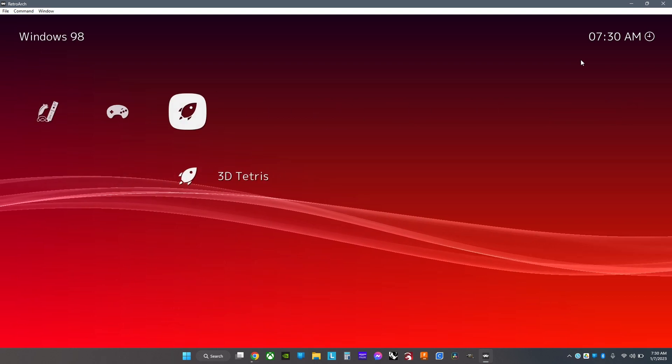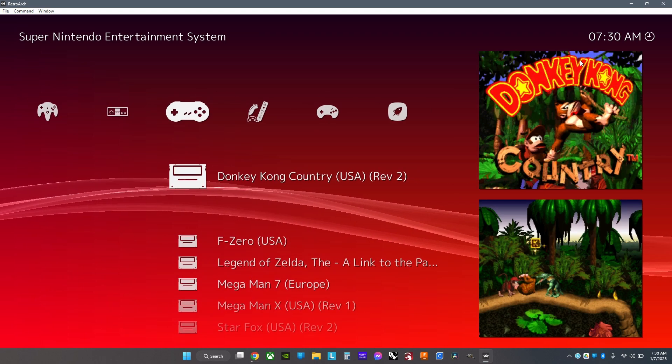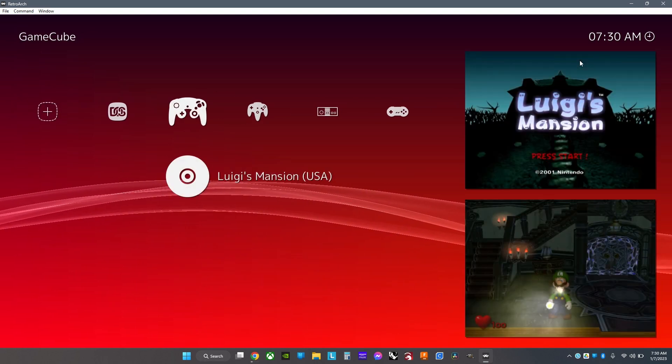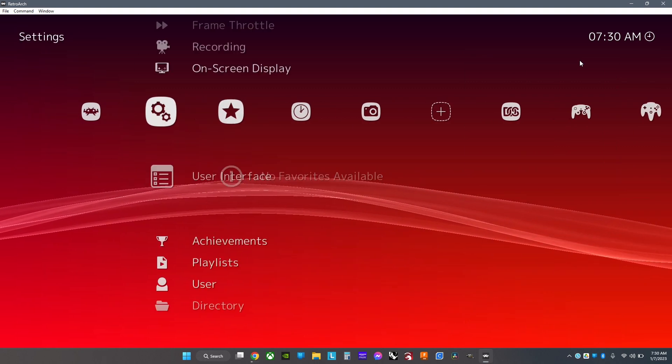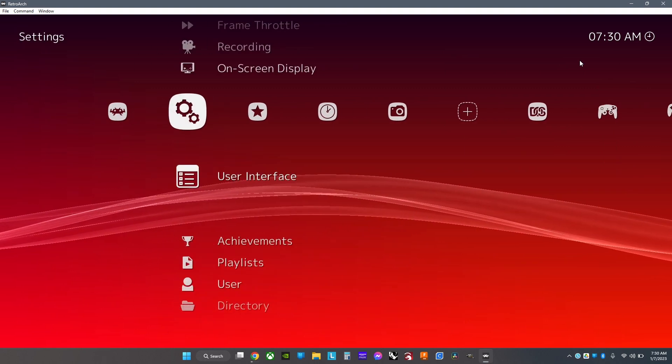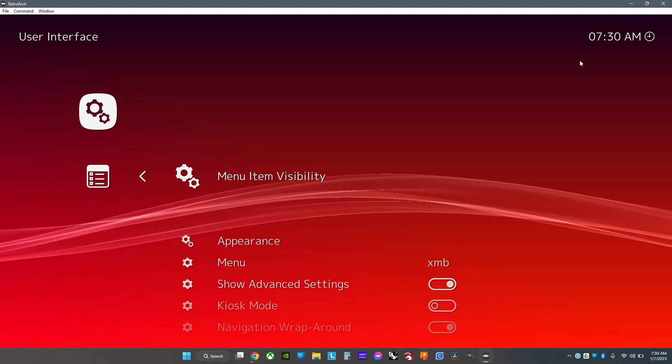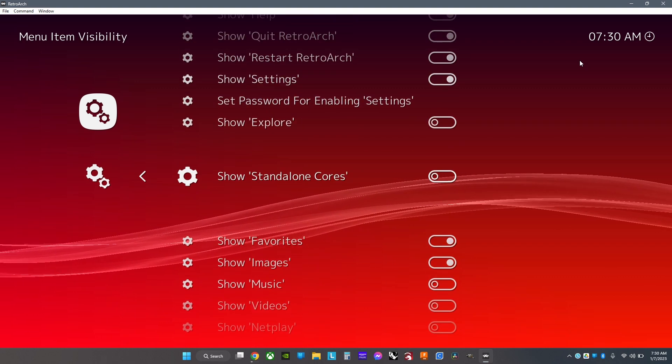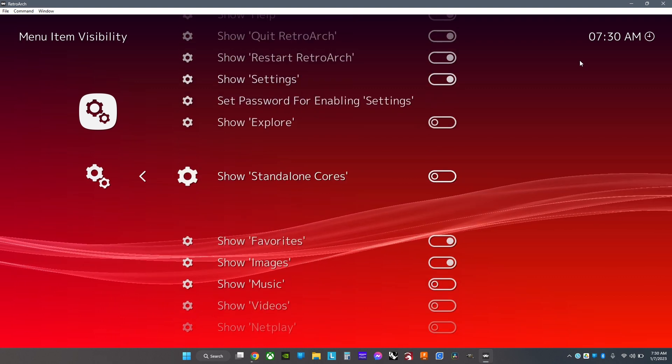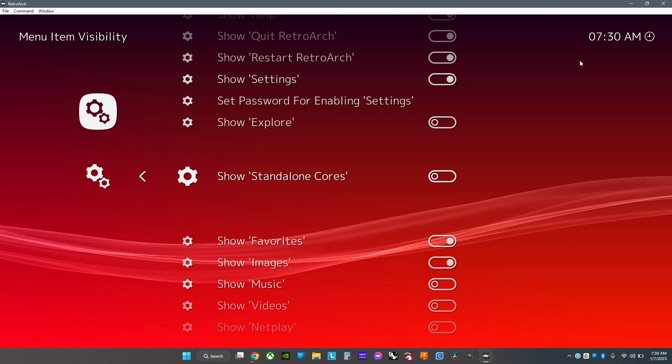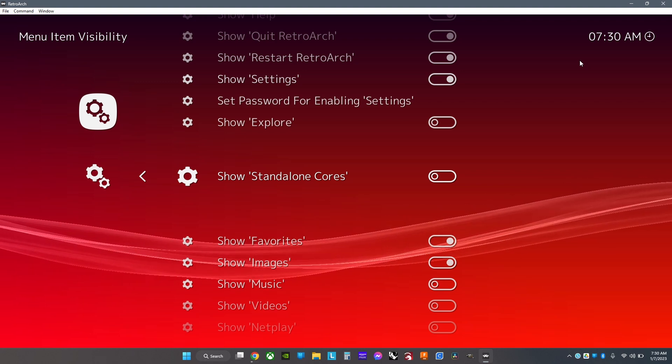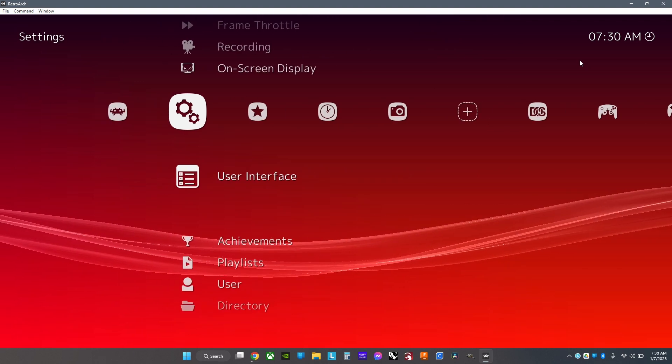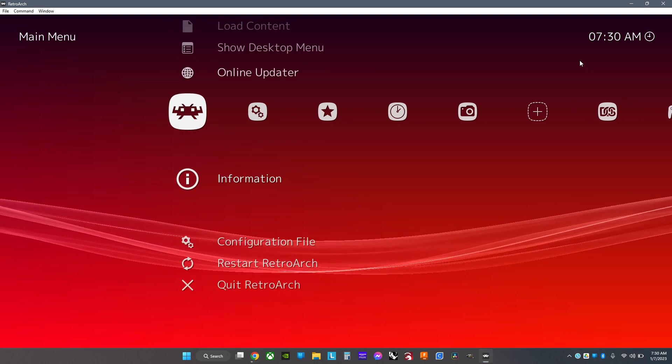If your games are showing a rocket instead of a console picture, go to Settings, then User Interface, then Menu Item Visibility. Turn off Standalone Cores - this will make your games move into their folders. Then go to your configuration file and save.